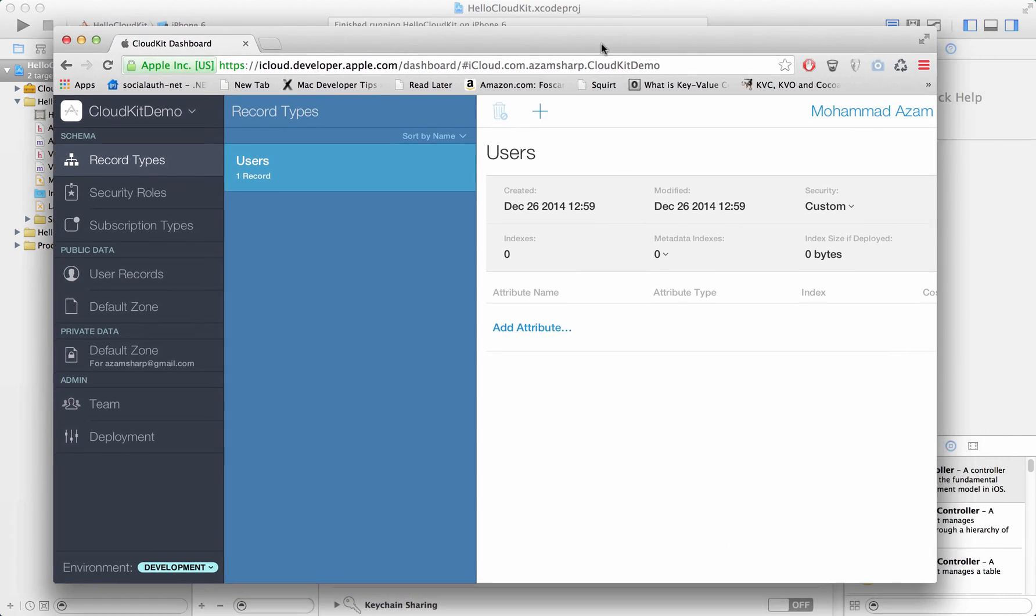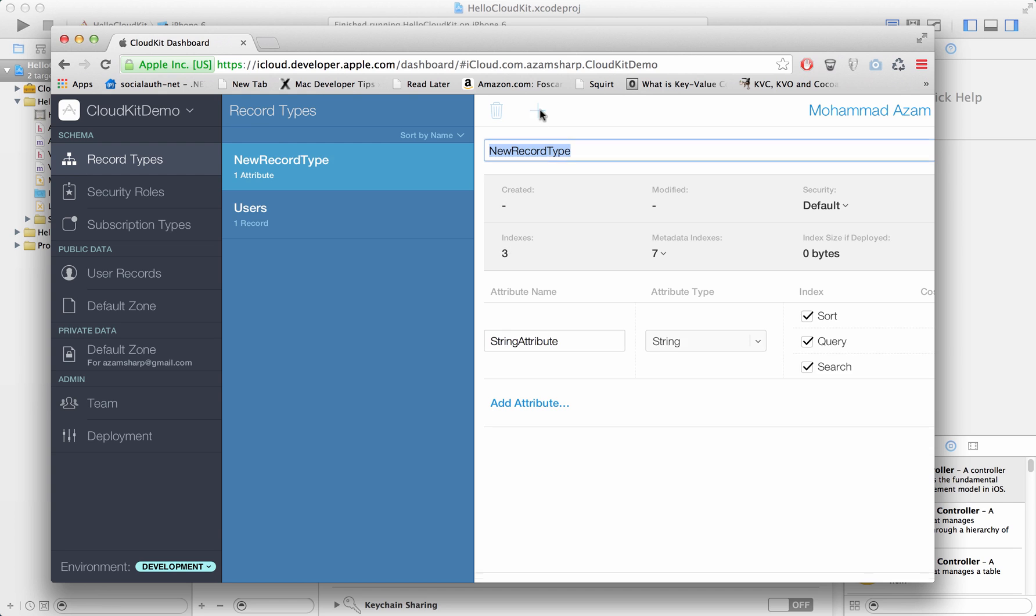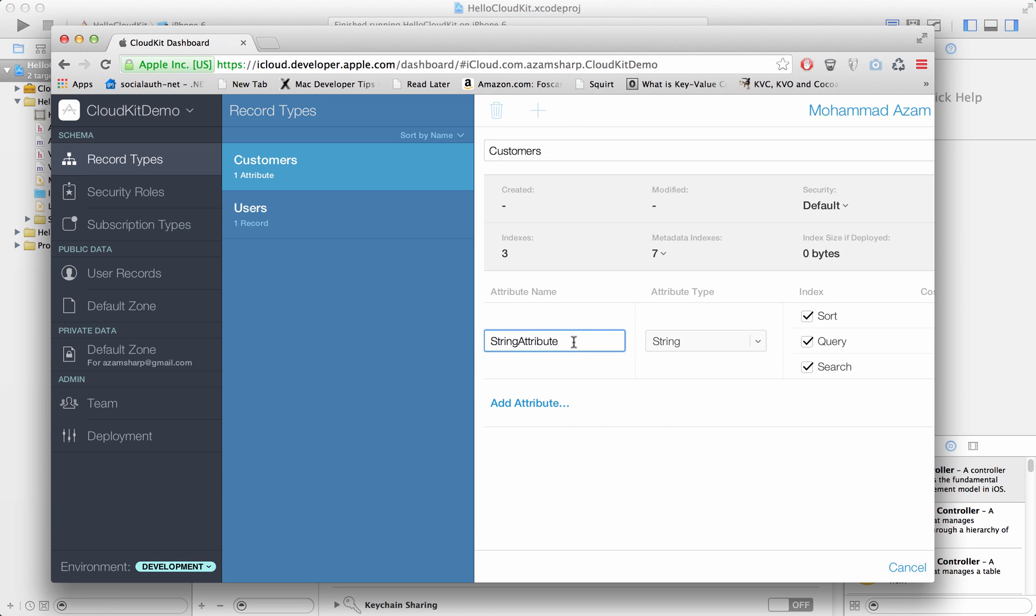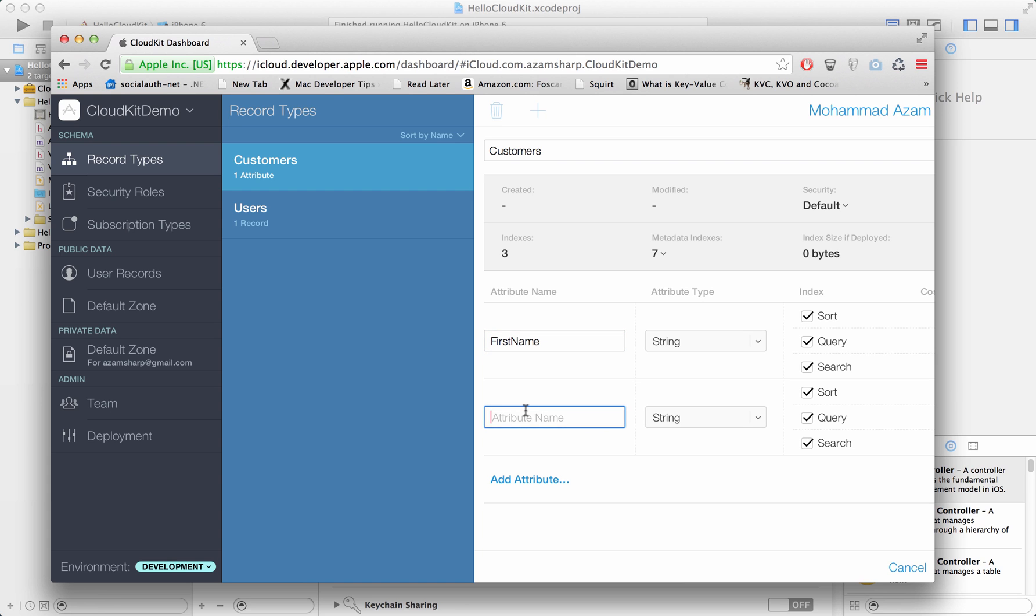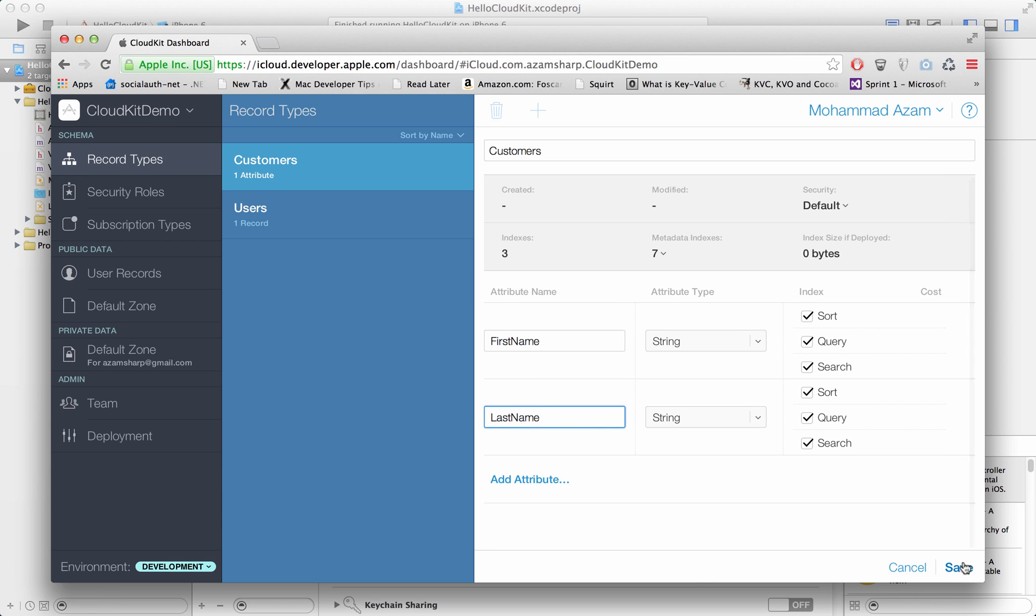One of the record types is users, and record types you can associate with tables. We're going to create a record type called customers. Think of it as a container which can have records in it. We'll add first name for the customers and add last name. I'm going to press the save button.